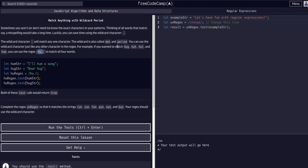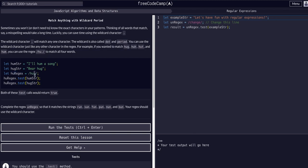Looking at h-u-h, we're looking for h-u and any other character, so naturally that will match. Looking at this example: hum string, I'll hum a song, hug string, bear hug, and then the regex /h-u-wildcard/. We're looking for any string that's h-u-anything like that.